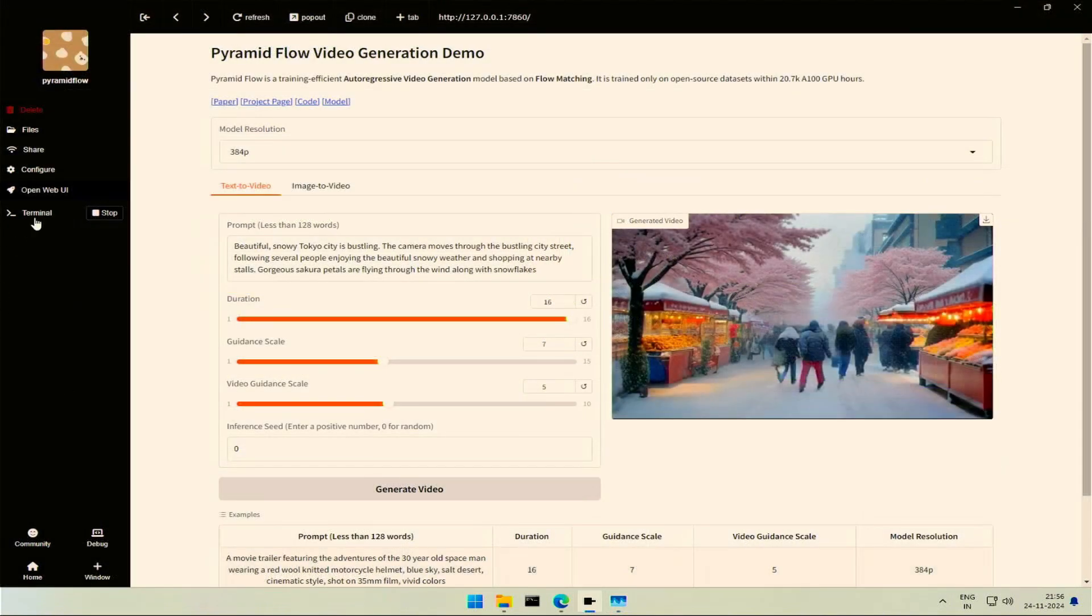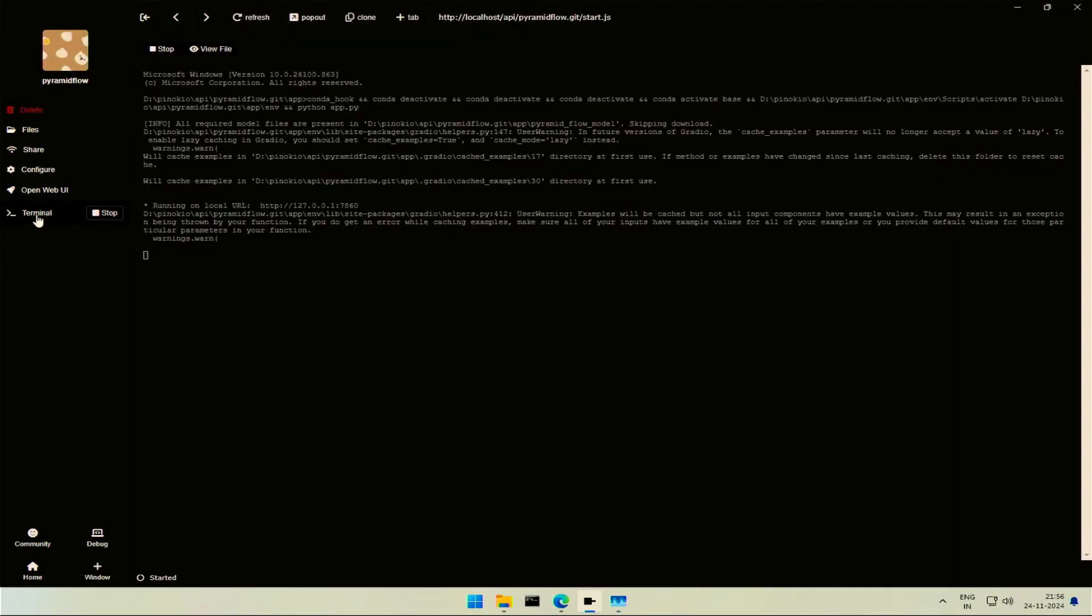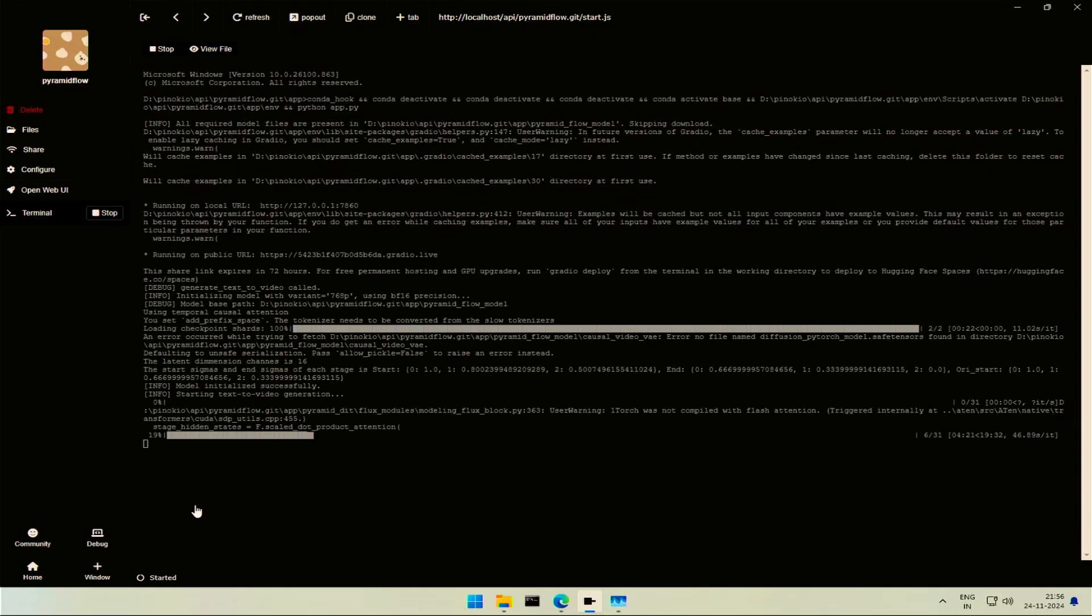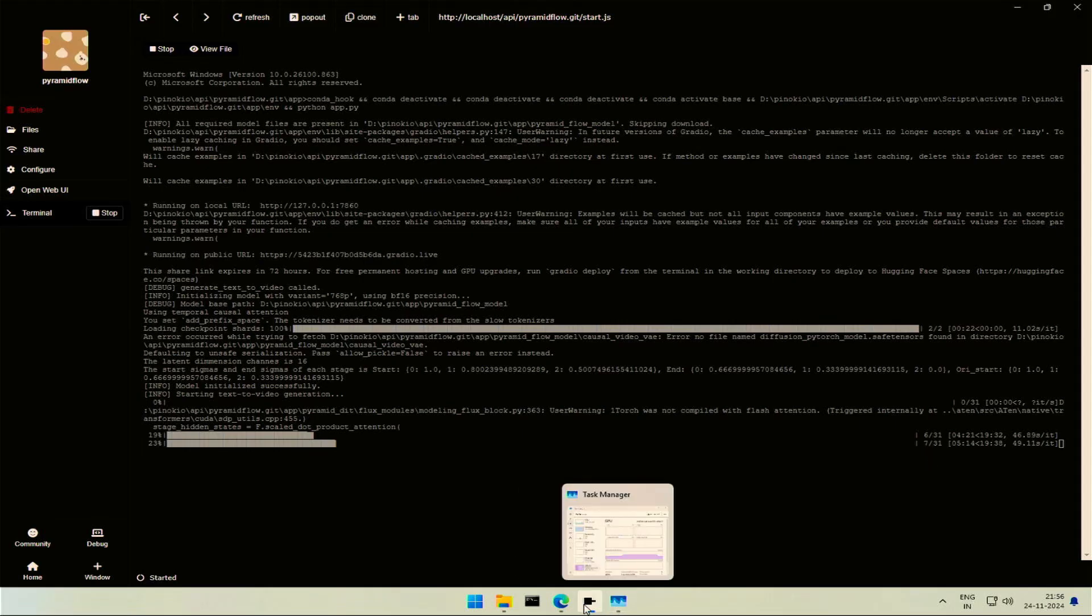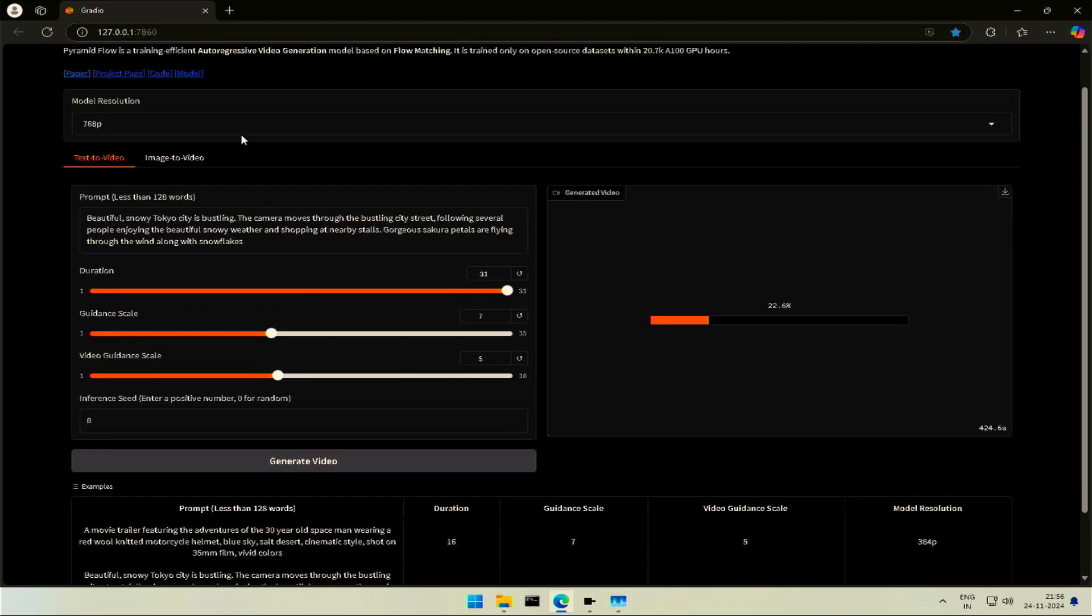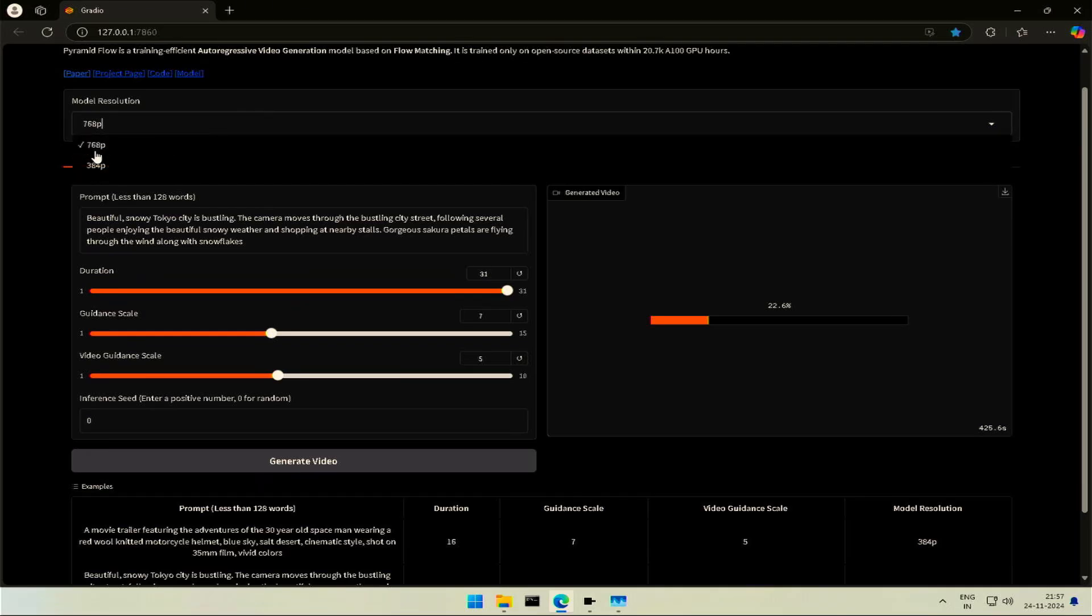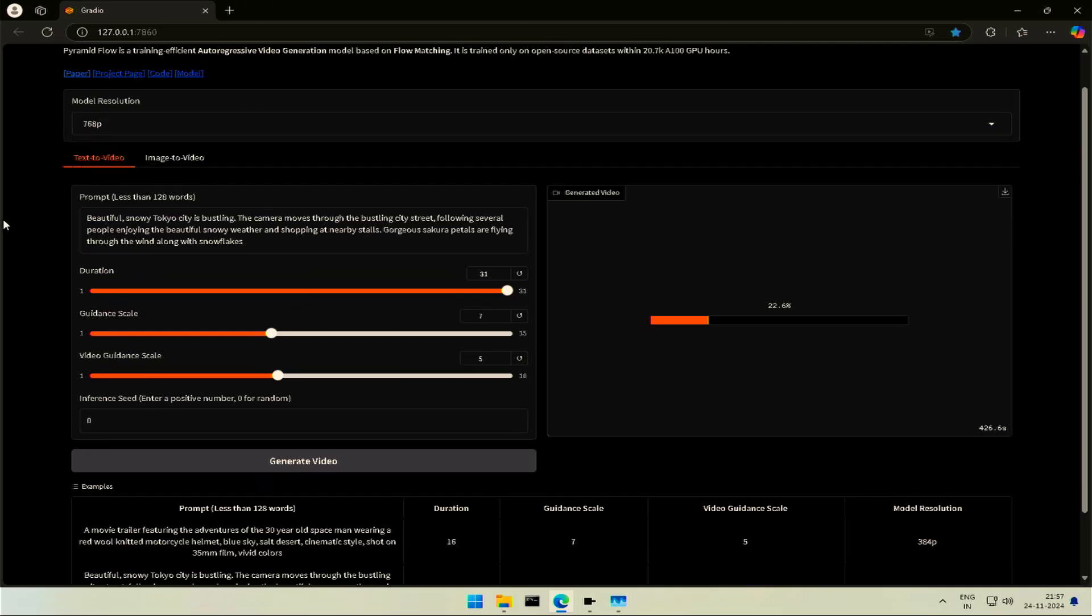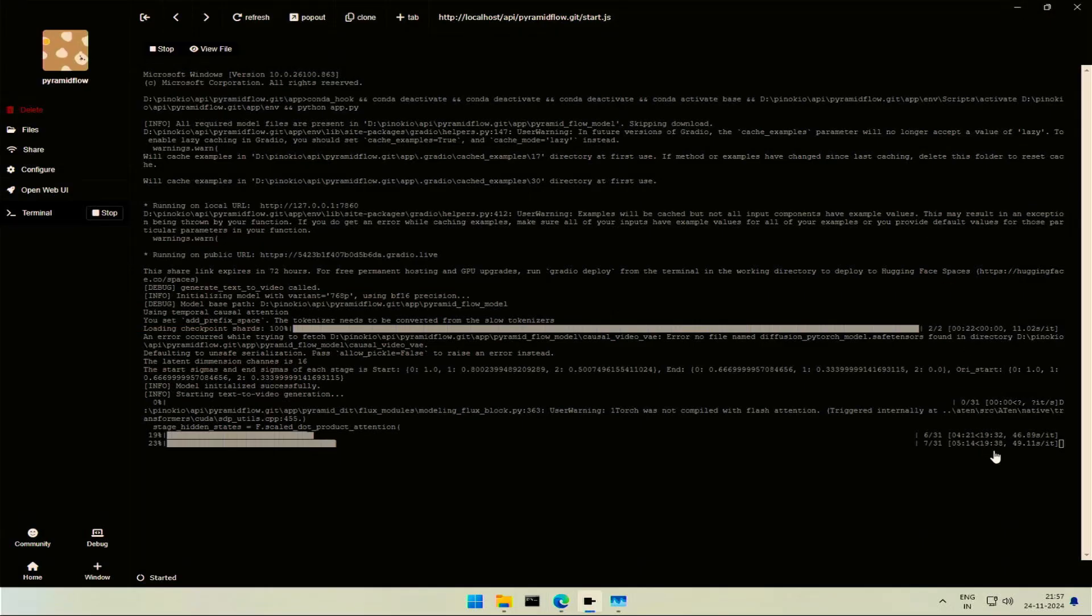In Pinocchio, click this terminal to see the program's output. This task has a total of 31 steps, and 1 step takes around 45 seconds. In the case of a 384 pixel video, the total is 16 steps, and around 11 seconds for 1 step.